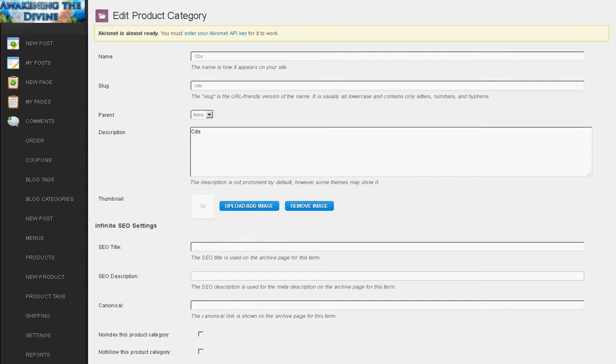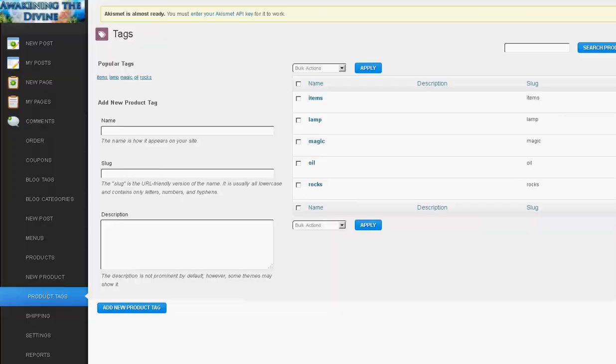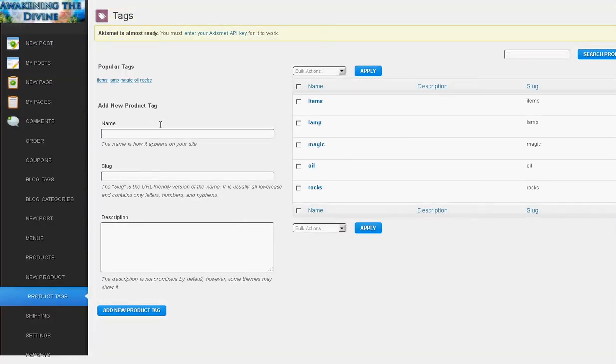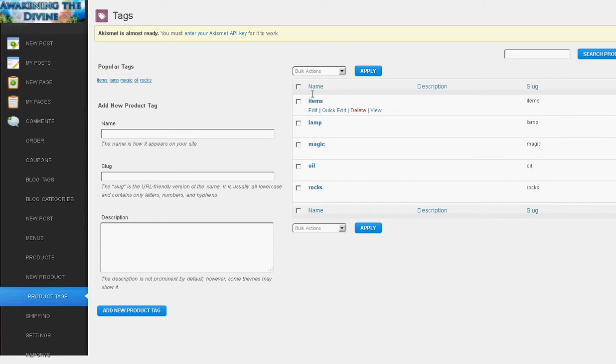Moving along to product tags. These again work similar to blog tags if you're familiar with that. Basically sort of keywords, a way to organize labels for your different products. So you can see I've already got some set up here. So if someone sees the tags oil and they click on that it can show them any other products that I also have with the tag oil. So just another way to navigate through your shop.